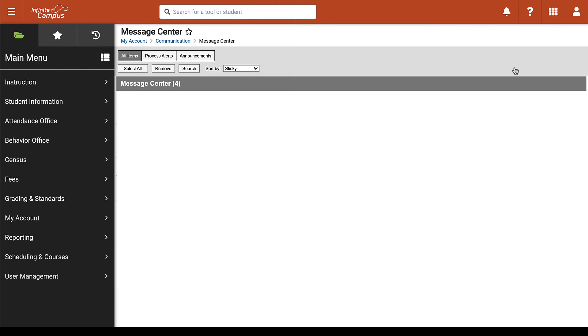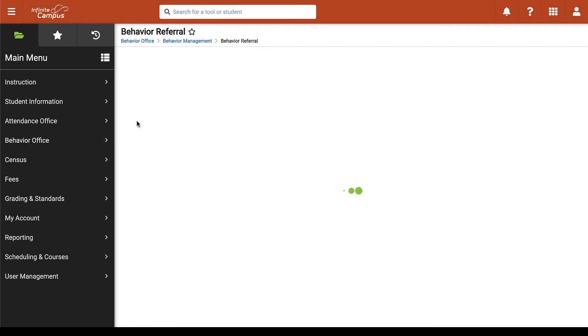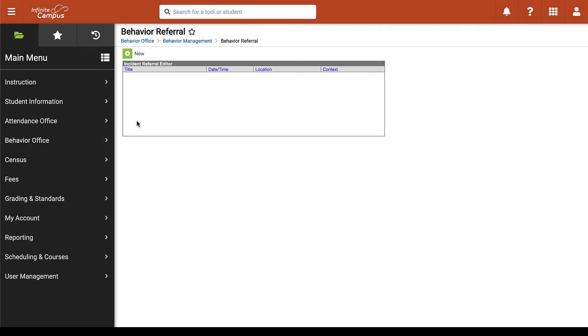If you are looking at this view the steps are quite similar. We can first select behavior office and then select behavior referral. Here we'll be brought to the same screen where we can click on new to create our referral.